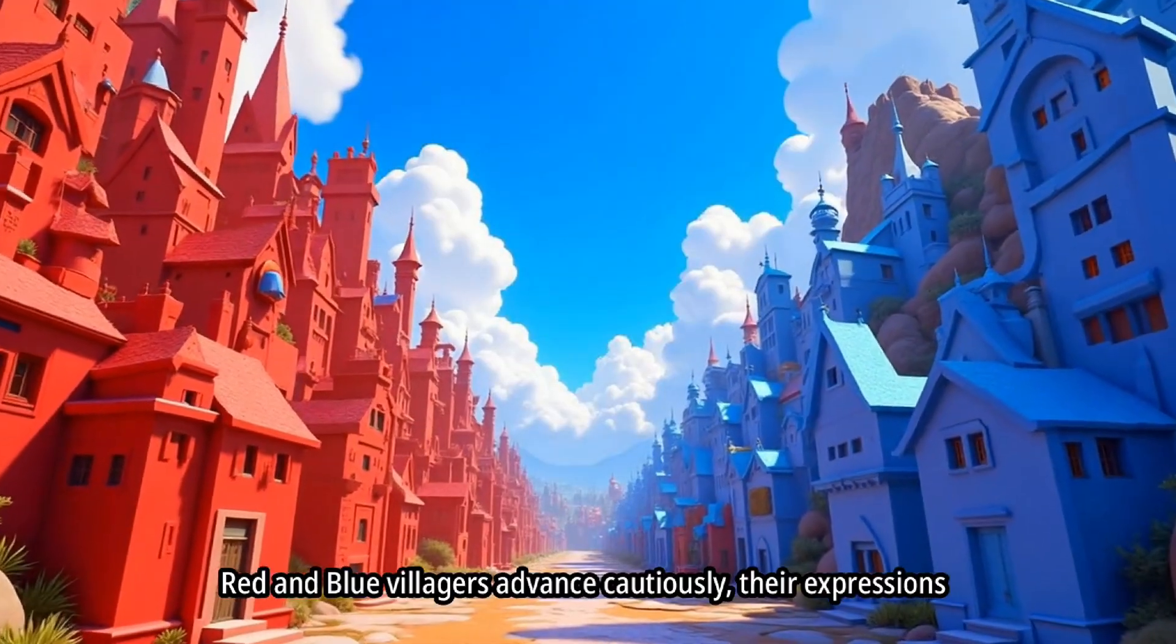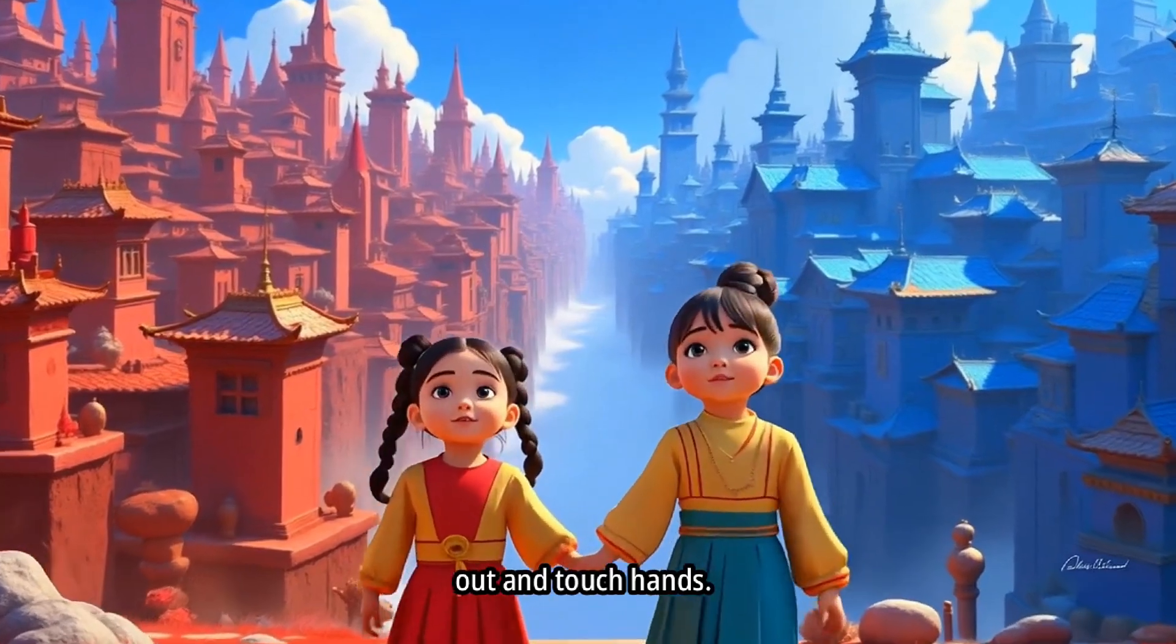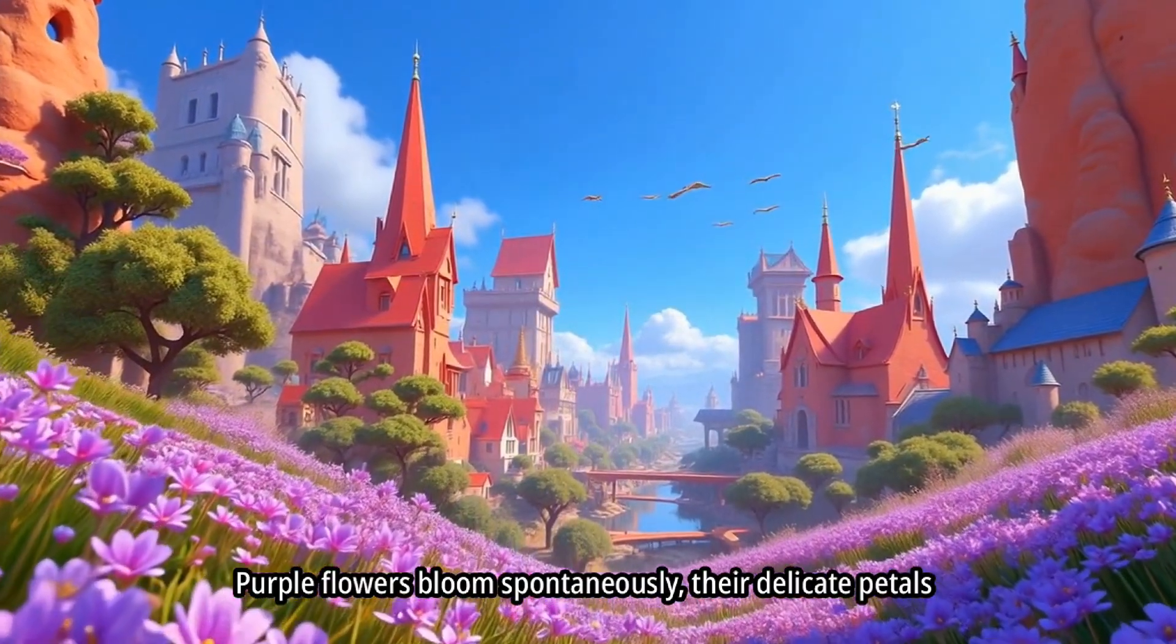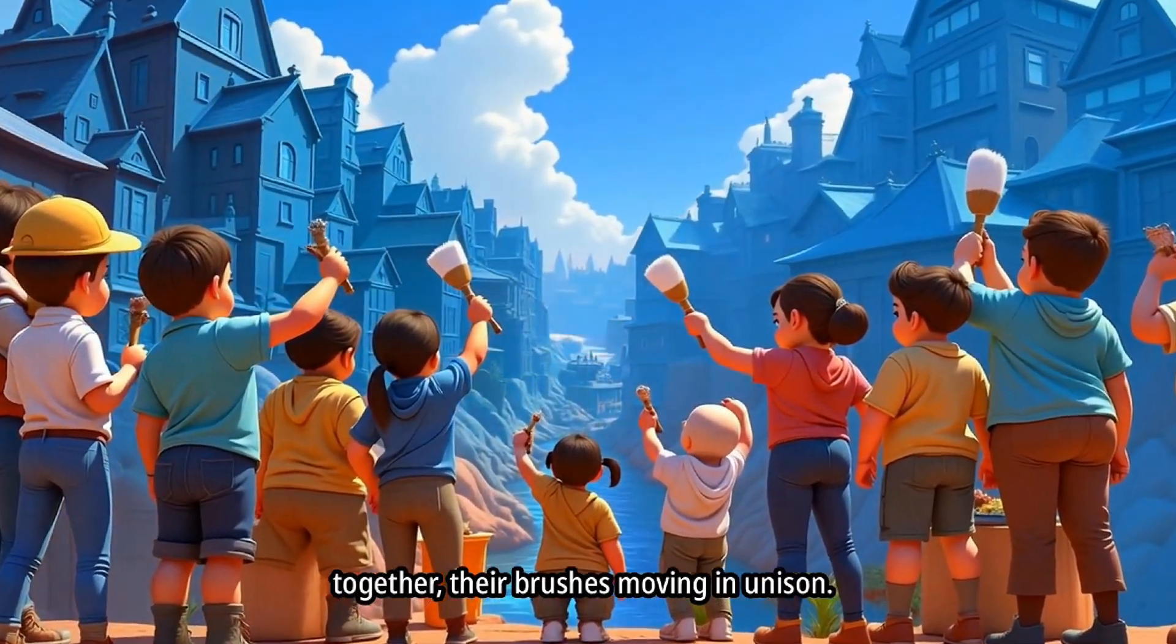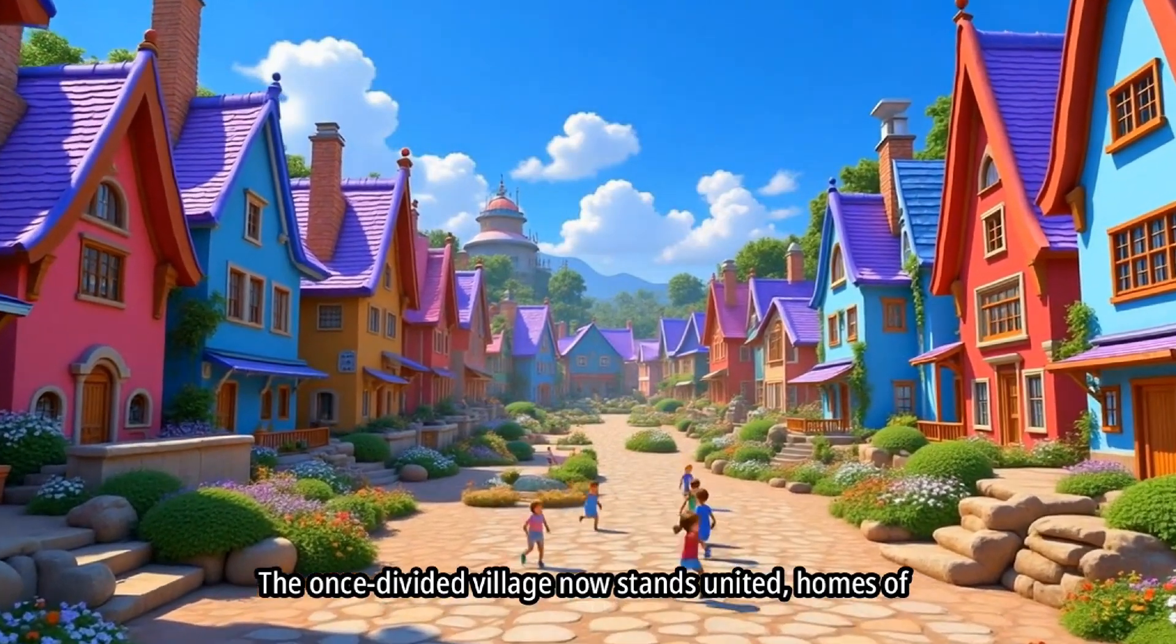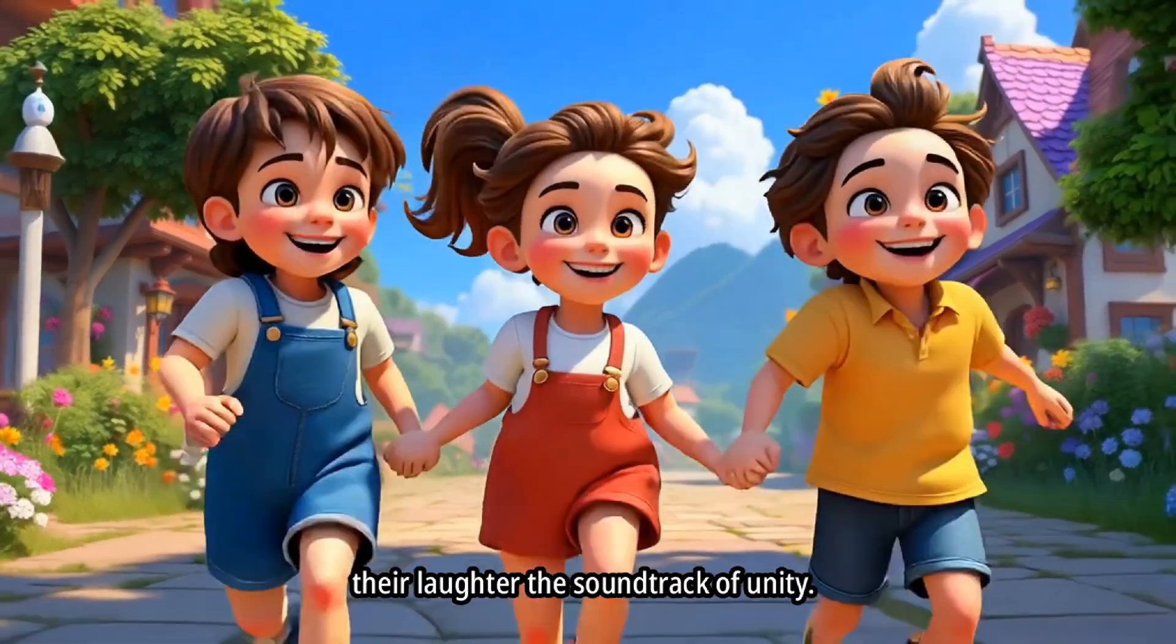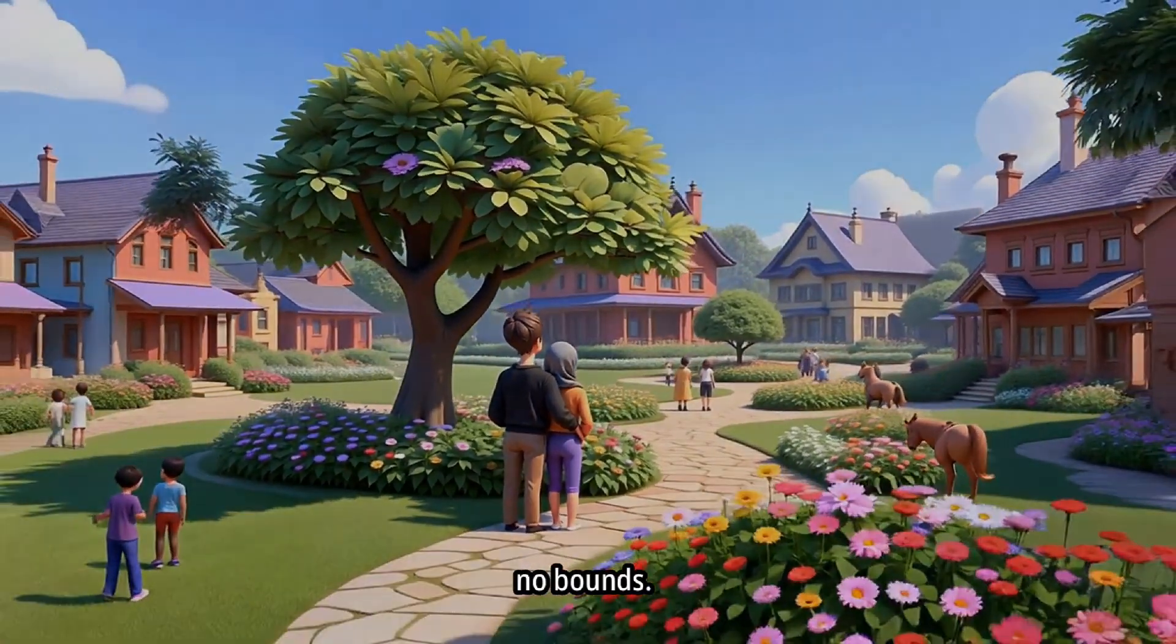Purple flowers bloom spontaneously, their delicate petals unfurling in the warm sunlight. Inspired by this transformation, the villagers work together, their brushes moving in unison. And soon, they all saw colors shine brighter together. The once divided village now stands united, homes of red and blue adorned with purple, a testament to newfound harmony. Children, once separated by color, now play together, their laughter the soundtrack of unity. Beneath the intertwined branches of their tree, Rina and Ben stand together, symbols of a love that knows no bounds.